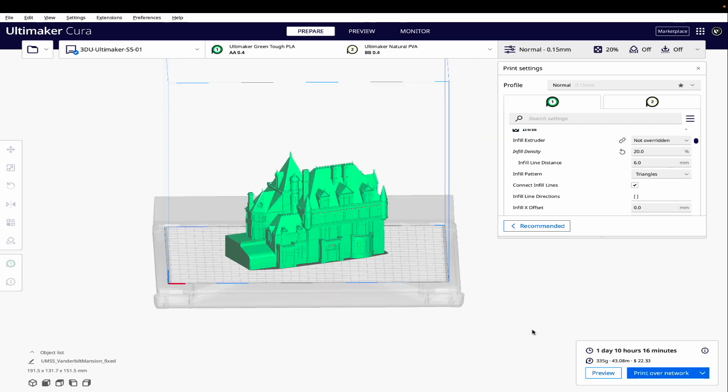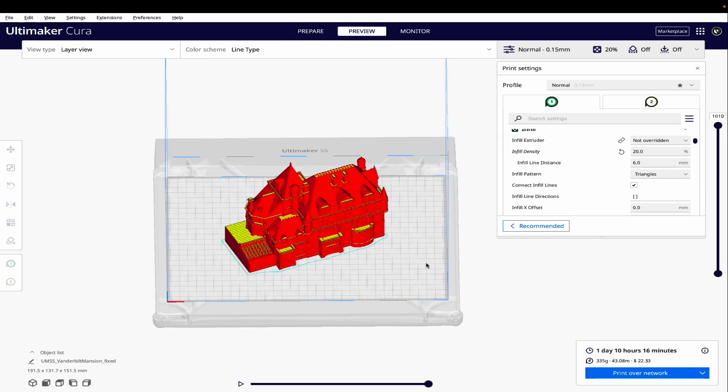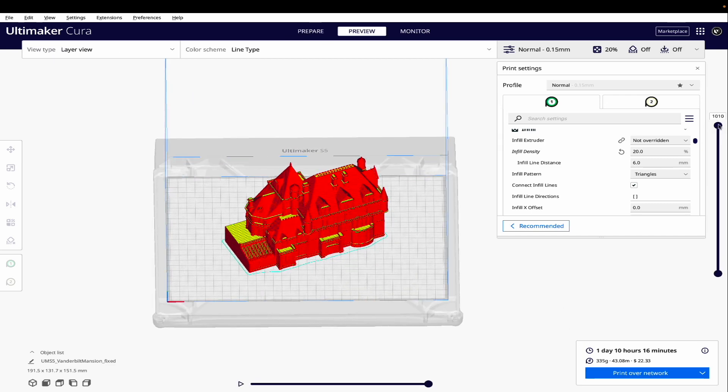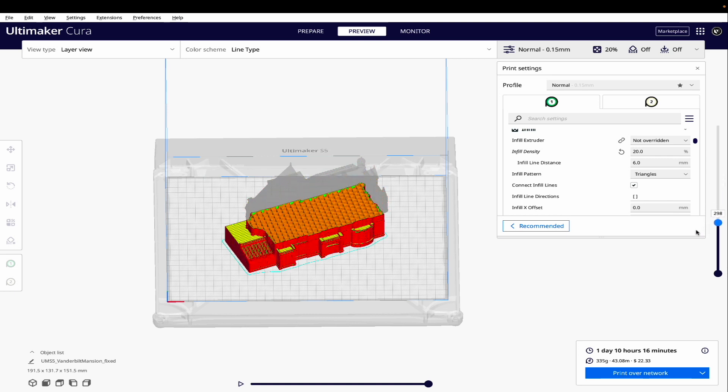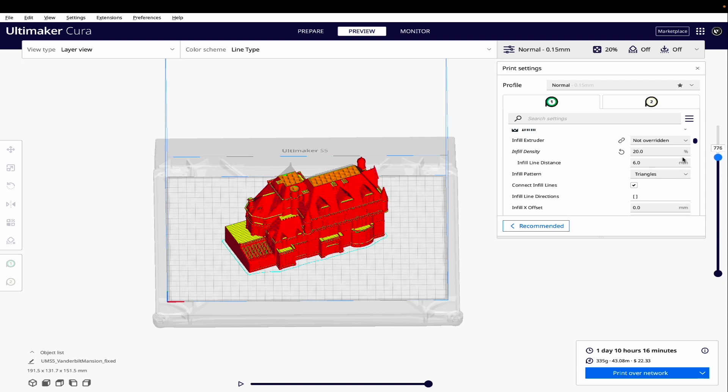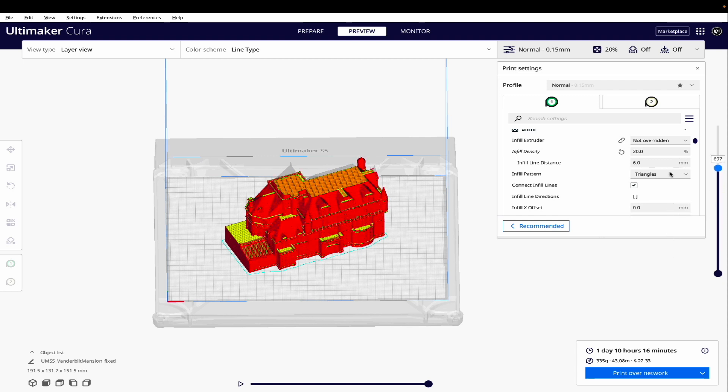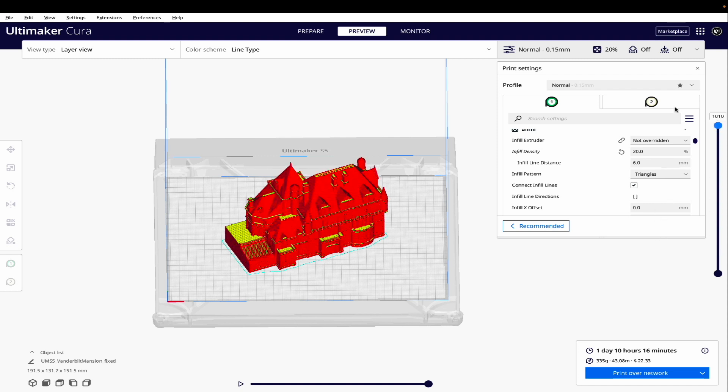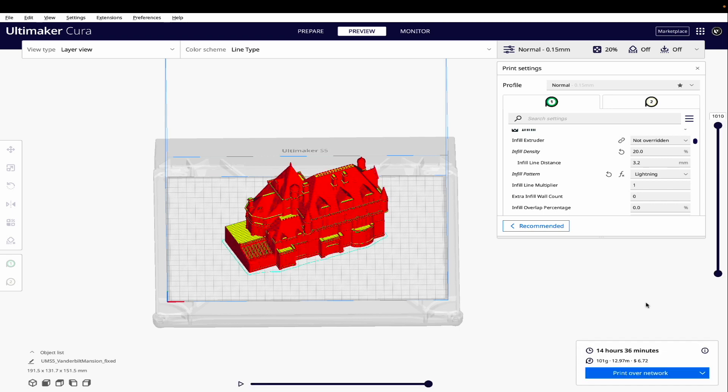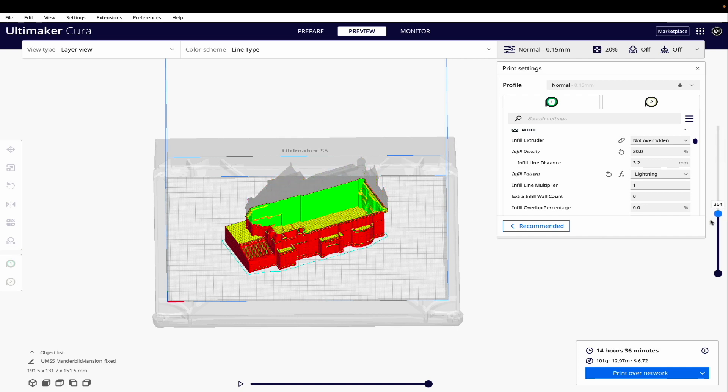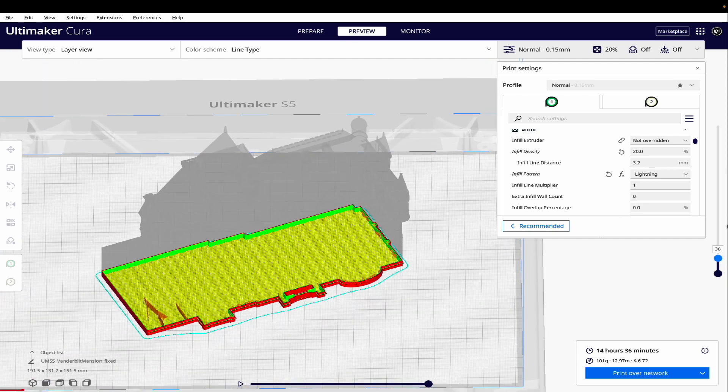I scaled this up to a pretty large size, and we're looking at a print time of one day, 10 hours, 16 minutes. Now let's go to Preview Mode. If we look at the layers by scrolling down, you'll see a pretty typical pattern of triangles that stays consistent throughout the entire object. That's a lot of infill for an object like this that's likely just going to sit on a shelf somewhere looking pretty. So let's try changing that to Lightning and slice again. As you can see, that drastically reduced the printing time, bringing it down to 14 hours, 36 minutes.